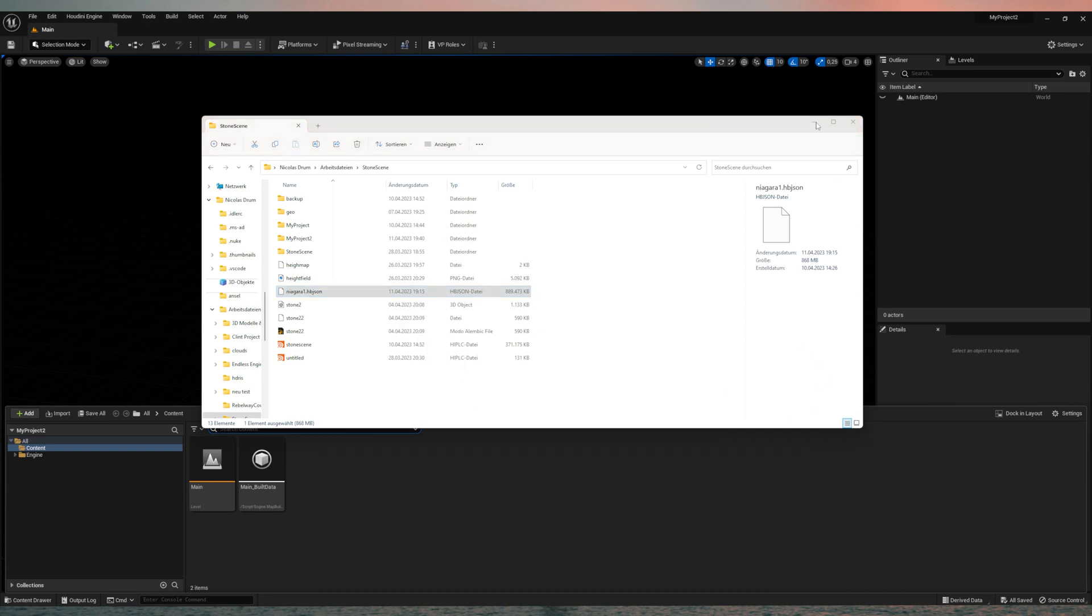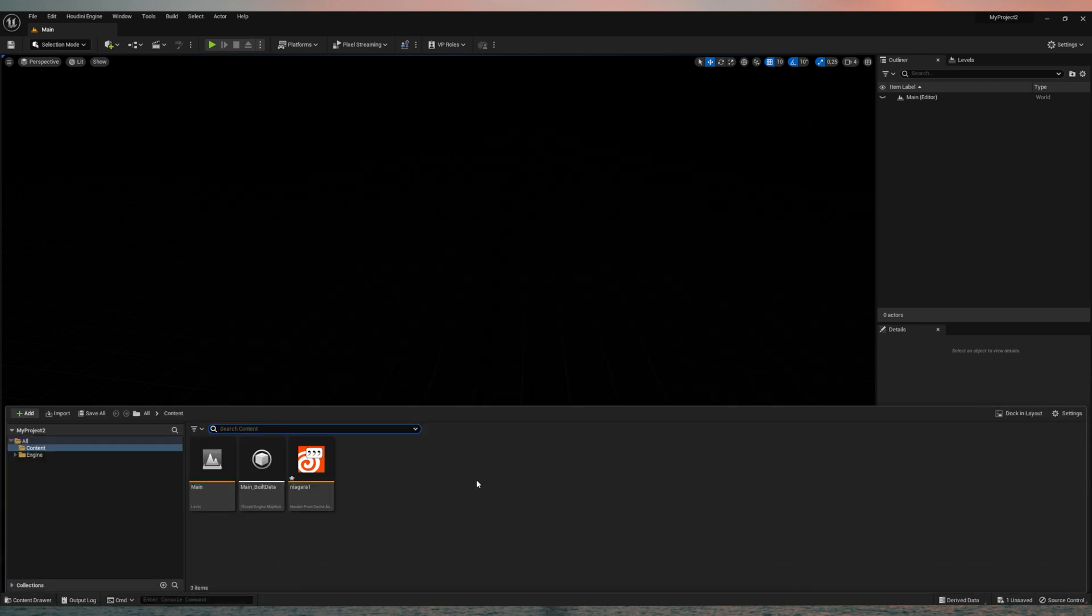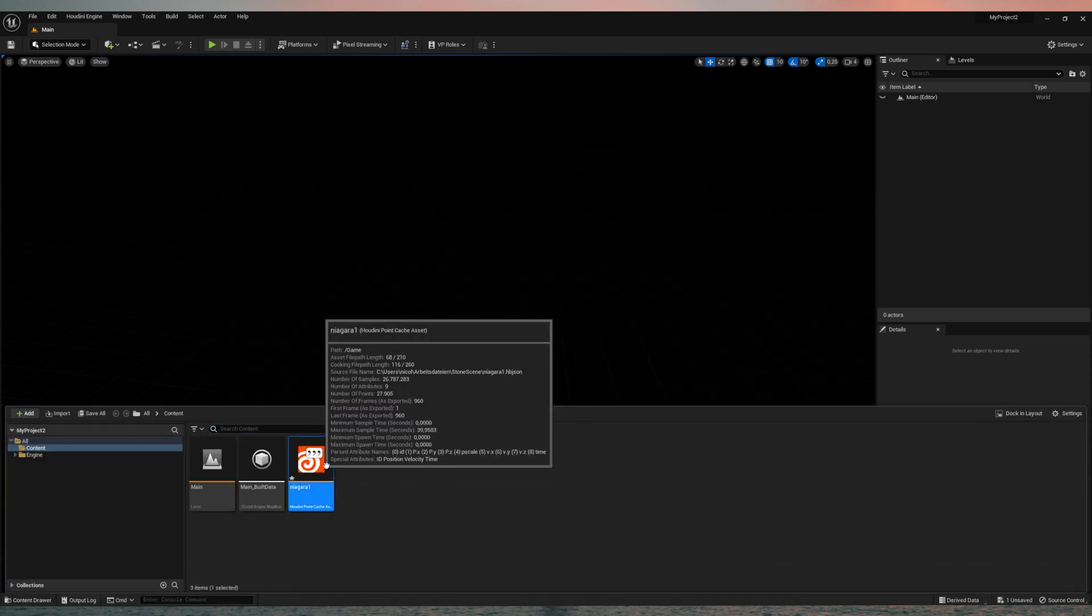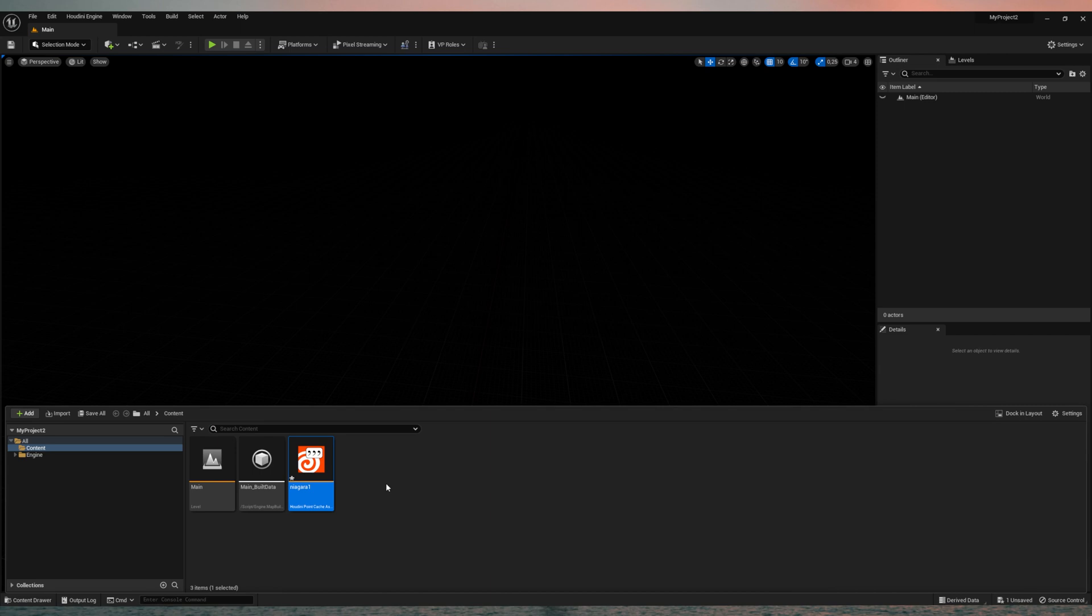It will take a while because it's usually pretty heavy. And once that has loaded, you'll find this Niagara Houdini file. So to make that show up, you just need to create a new Niagara system.